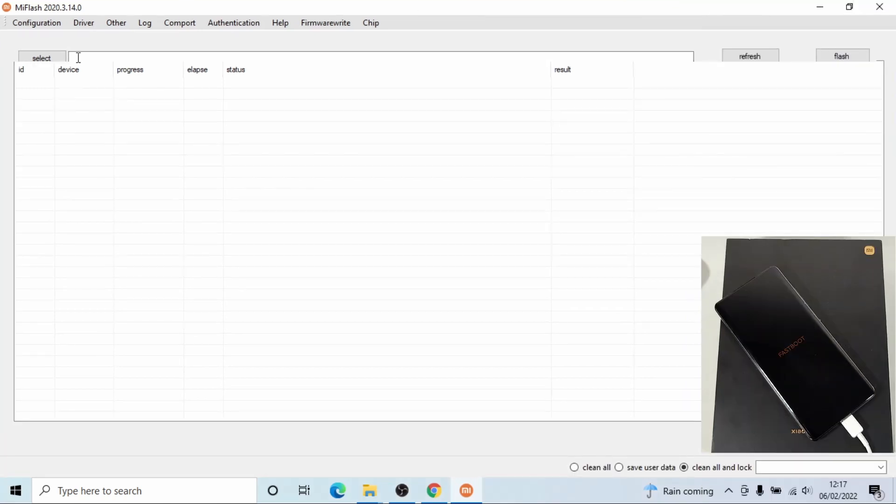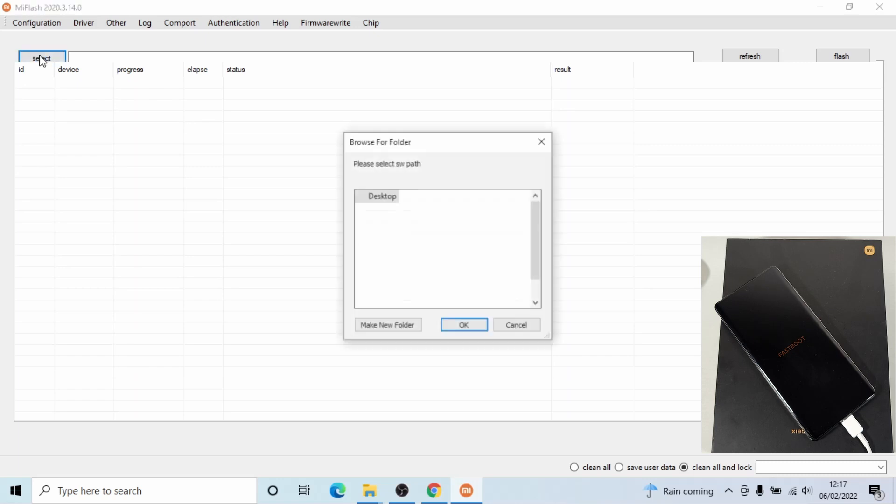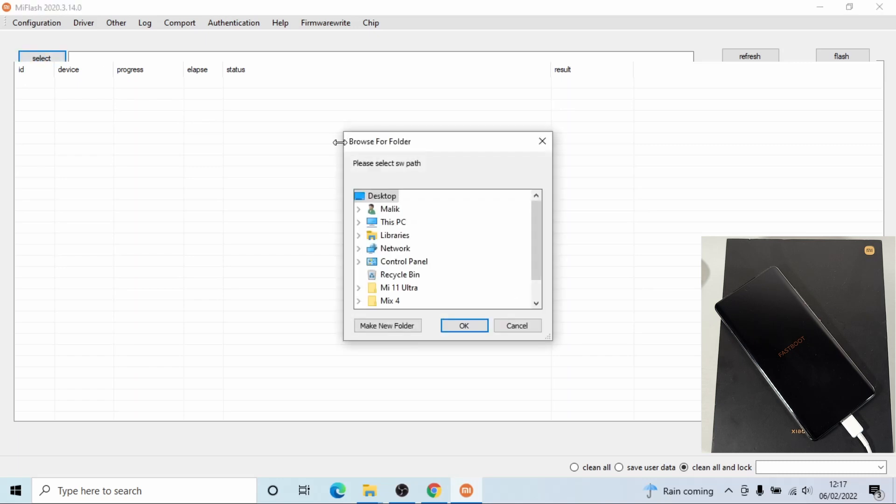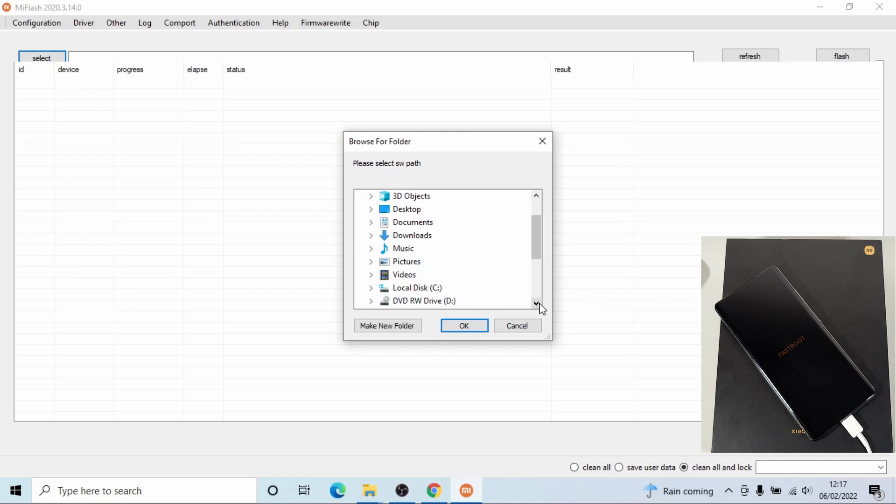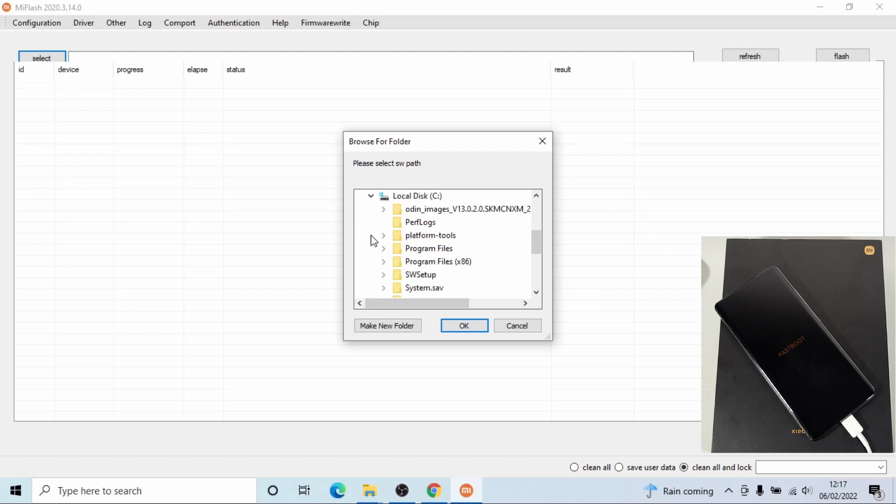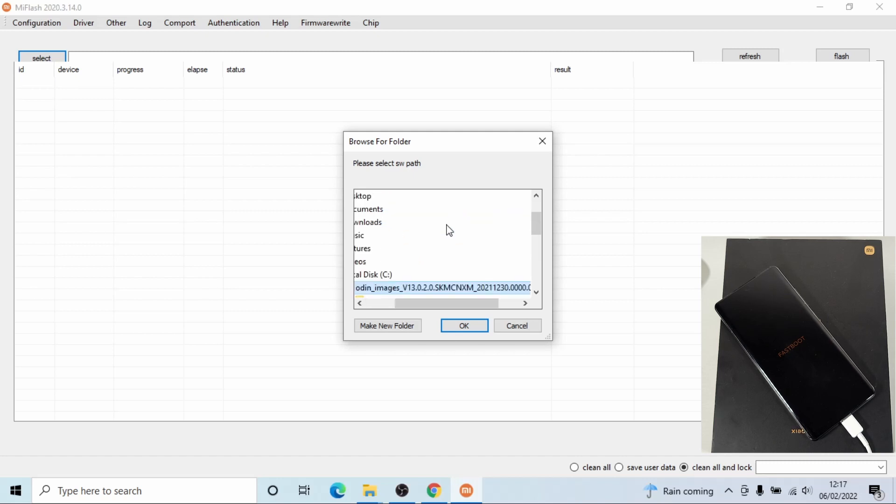Okay, now just click on select on the left, and then go to C drive and then select that ROM we just copied over, and then click okay.